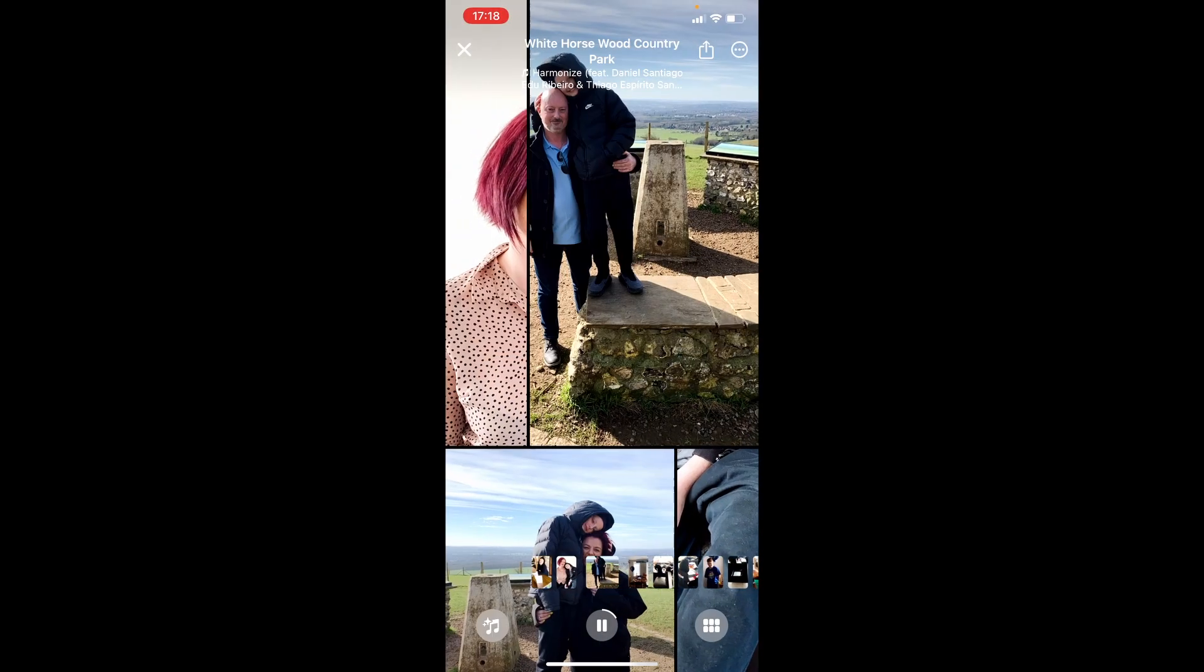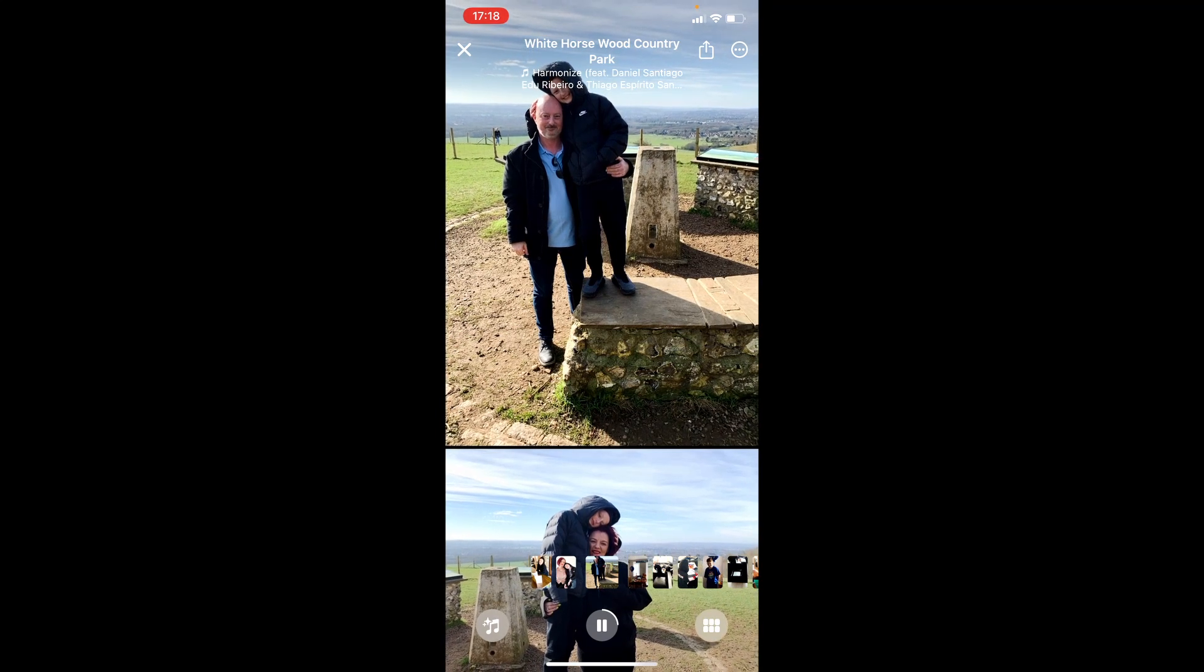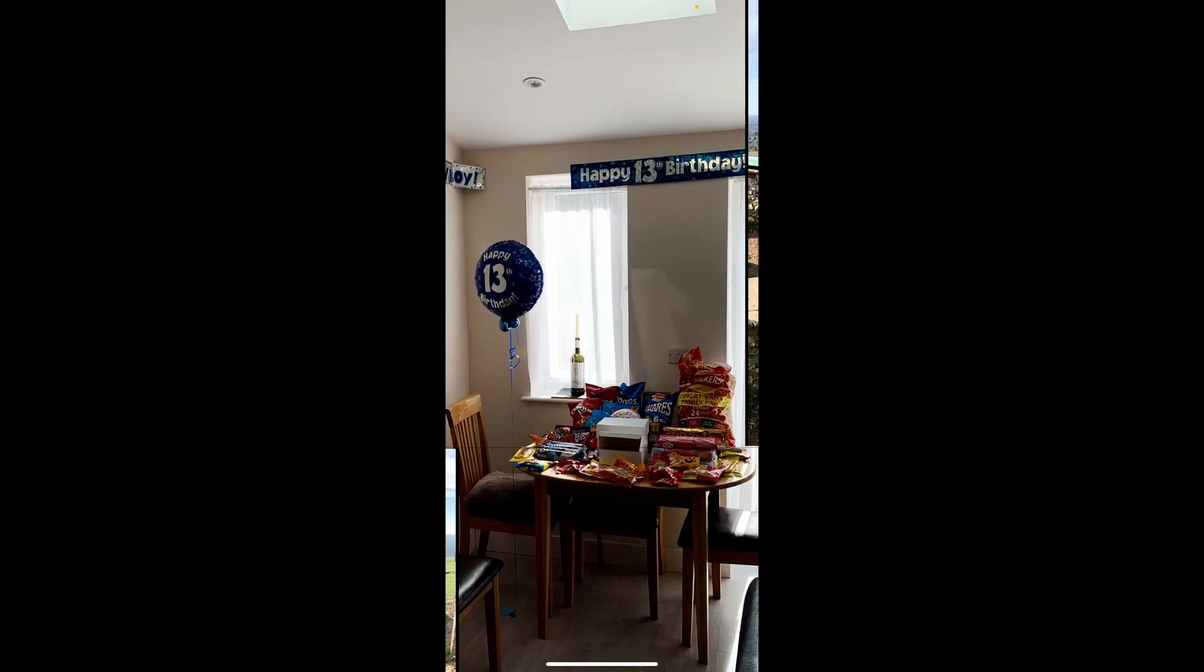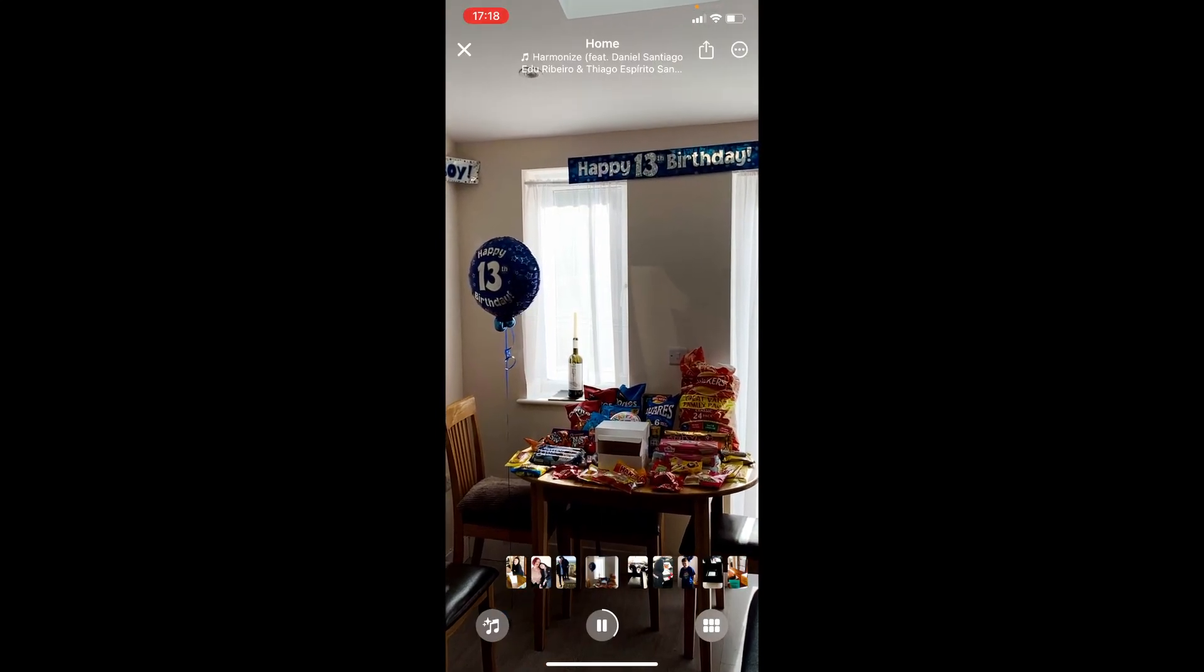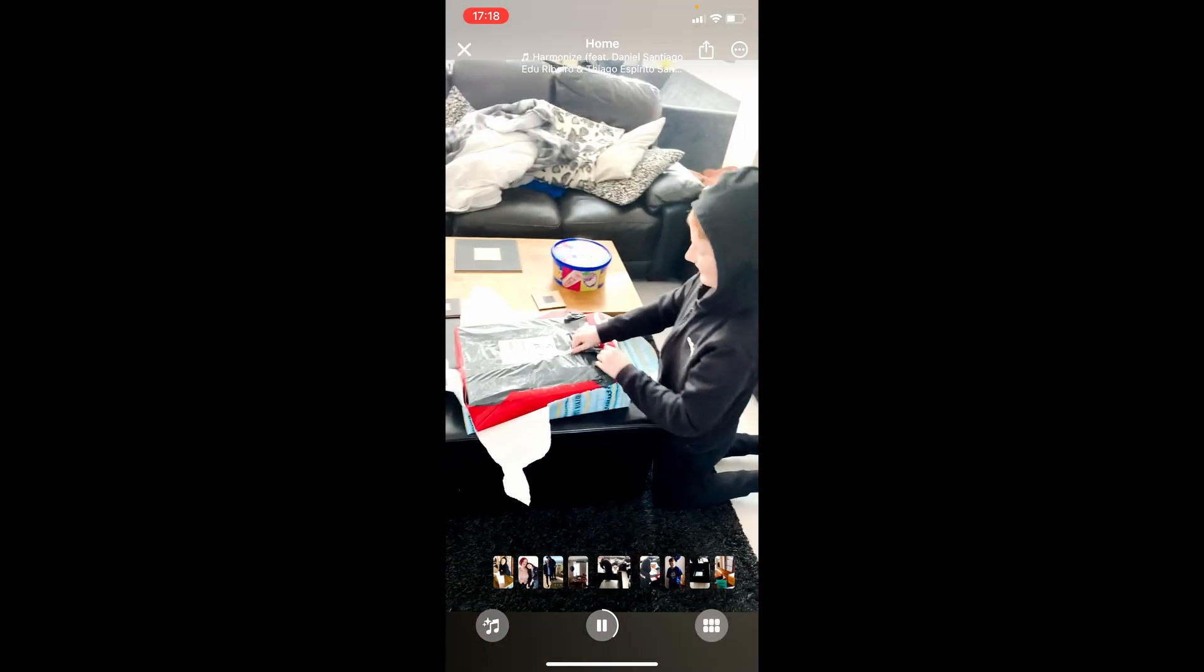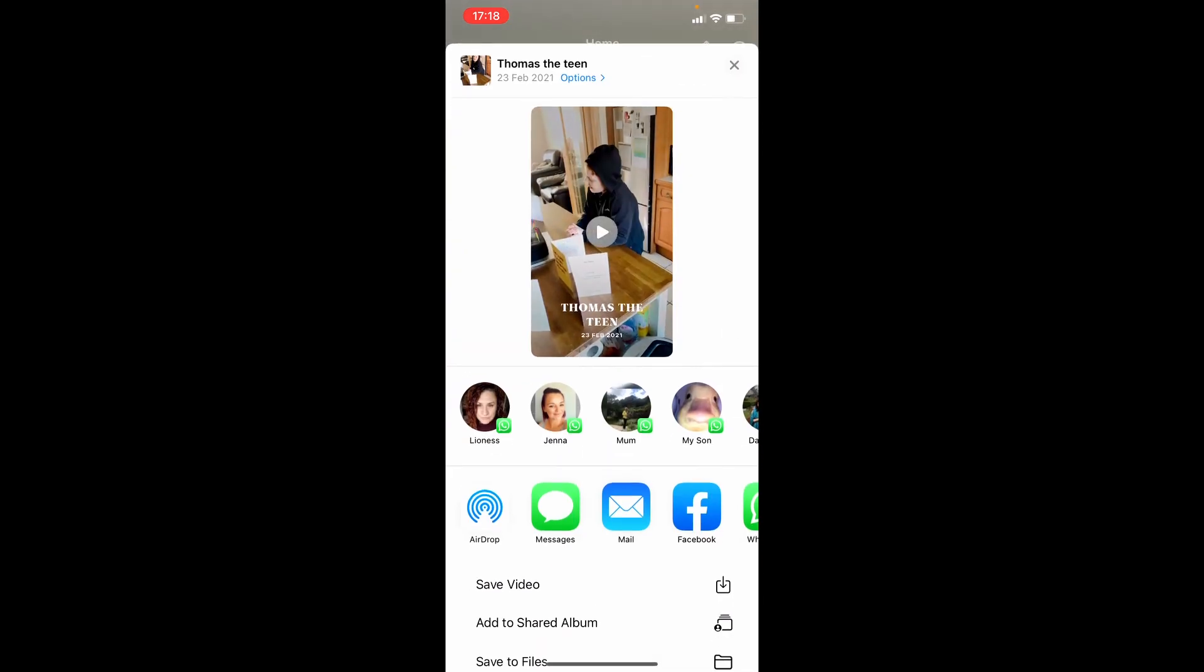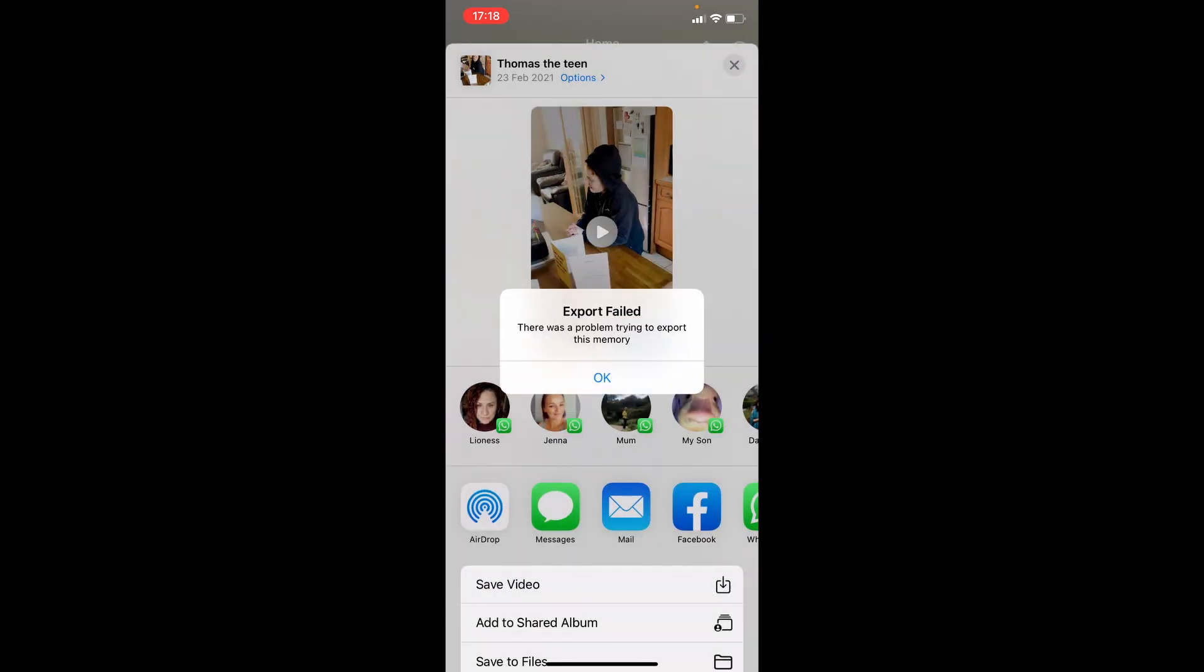So we press the mailbox, which is the arrow pointing up from the box, and then Save Video. Export fail - there's a problem trying to export this memory. Now I've looked up online and a lot of people are having this issue.